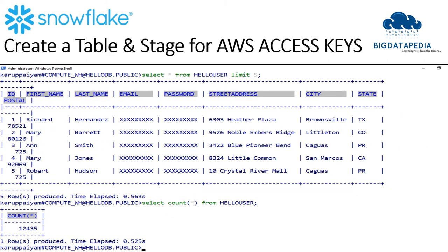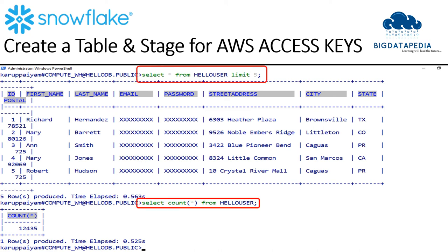Once data has loaded to your table, then you can execute all your commands as usual. For example, I am executing select command and count command to see the data in result tab.